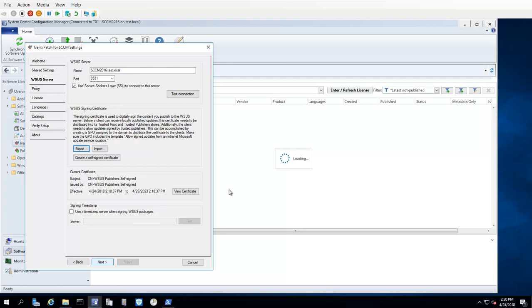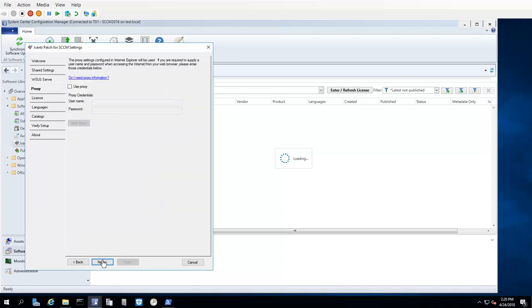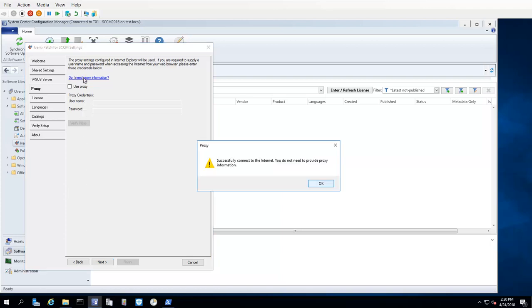With my WSUS Server settings in place, I am now ready to click Next and configure my proxy settings. The Proxy tab allows you to modify the proxy settings used by Ivanti Patch when accessing the internet. The first thing you should do is click the Do I Need Proxy Info button. If the test is successful, as is the case here, then nothing further is required and you can simply click OK and then Next.